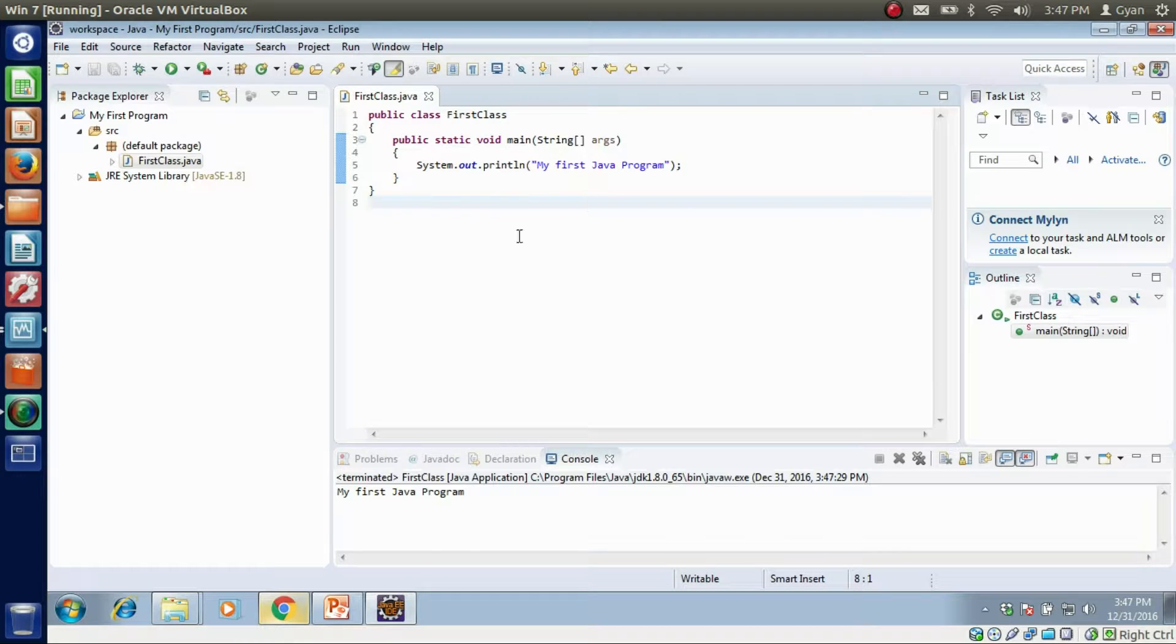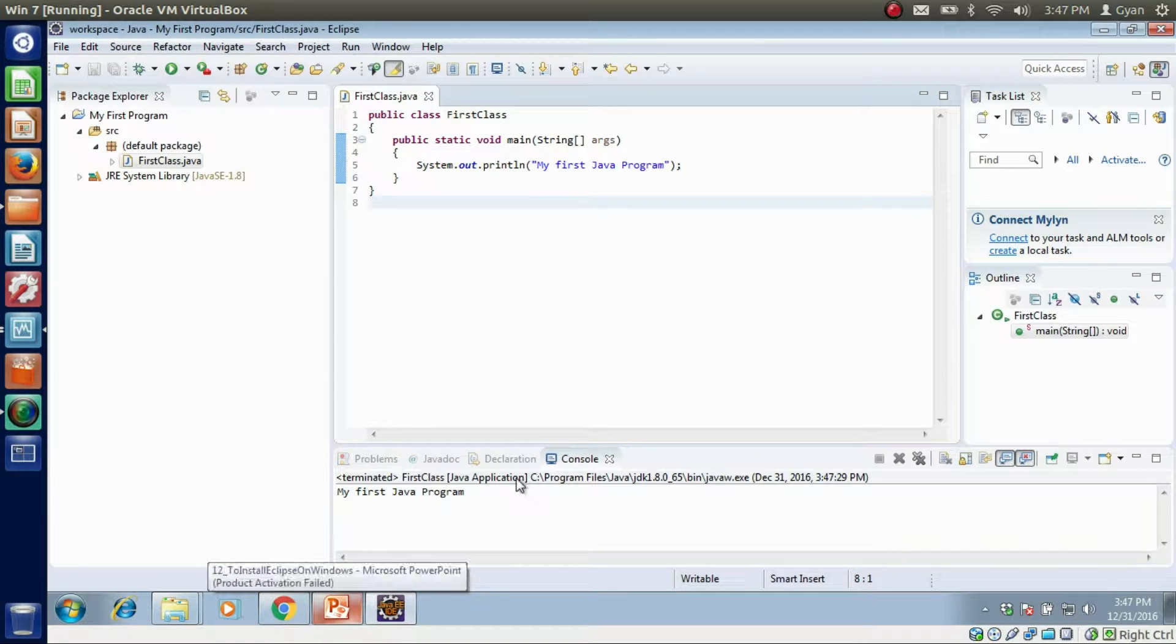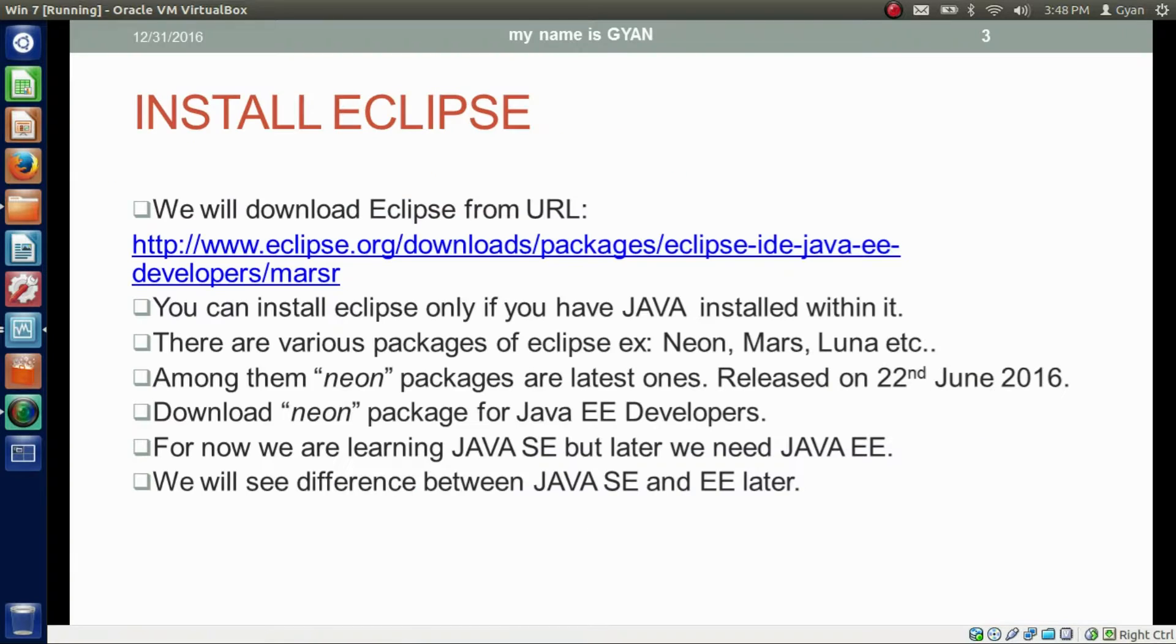So this is your first Java program on Eclipse IDE. Let us go to our presentation. We downloaded Eclipse, we installed it, we installed the Neon Eclipse.